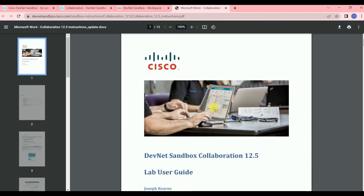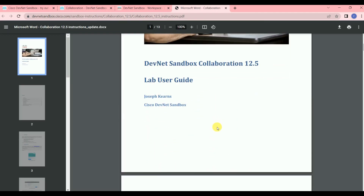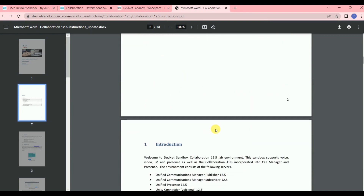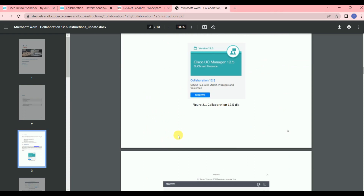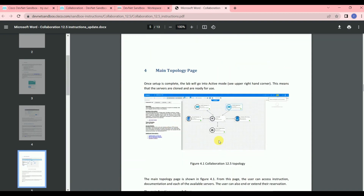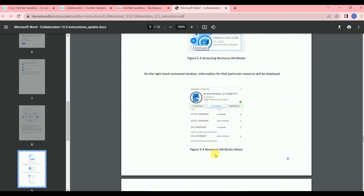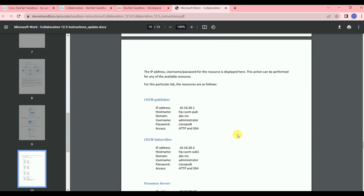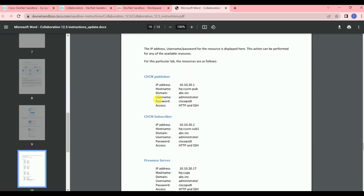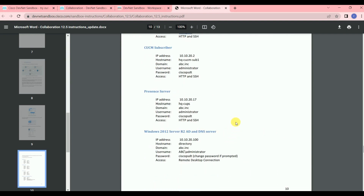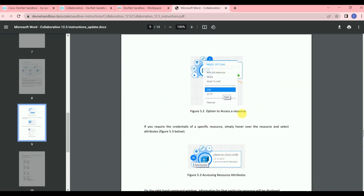On the left-hand side you'll see the lab user guide. Once you click on it, all the detailed information about the lab is there. At the bottom they have provided the server credentials. The CUCM Publisher, Subscriber, and Presence server all use the same credentials — the username is 'administrator' and the password is provided there for all those servers.